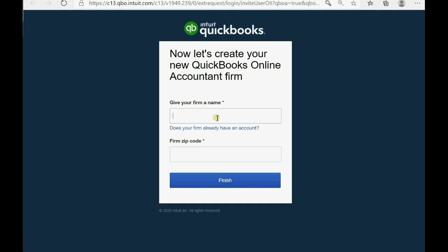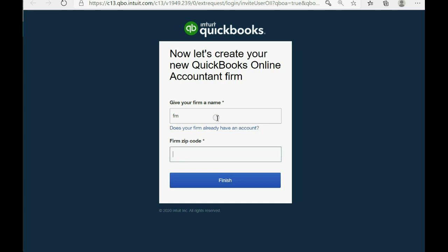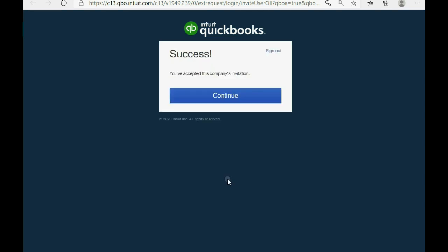Now give your firm a name and a zip code. Finish. Now you can see that you just signed up for QuickBooks Online Accountant. Click Continue.